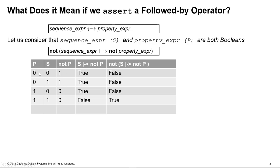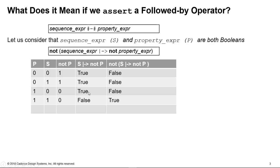So P refers to the property expression, S refers to the sequence expression, and we've got not property expression here. So this column shows just the inverse of P because it's a Boolean. S implies not P, so this part of the expression here, so sequence expression implies not property expression. That's the result from this. So remember, it's an implication. So any time the left-hand side is false, the property is true. And if we have S implies not P, if we have S true here and not P is true, then this overall expression is true. If we have S being true and not P being false, then clearly the whole expression S implies not P is false.